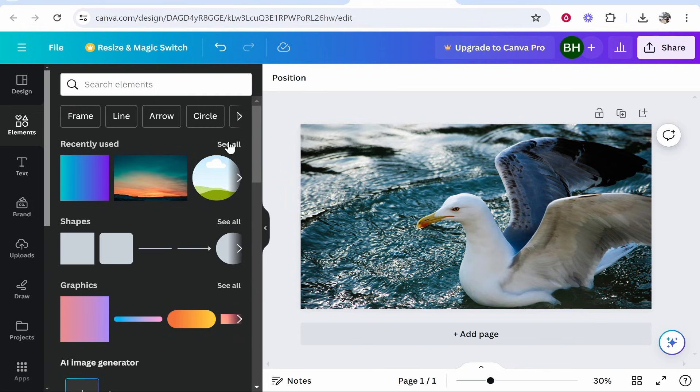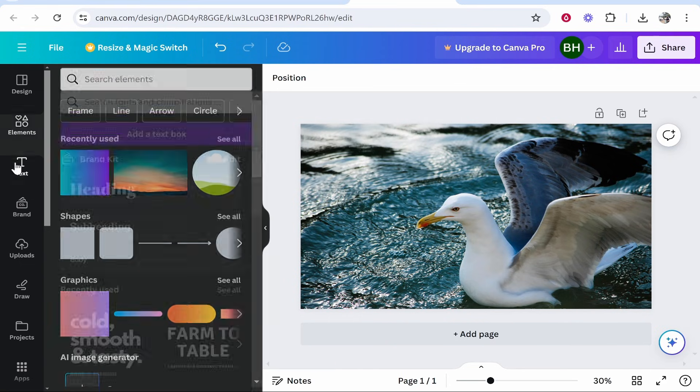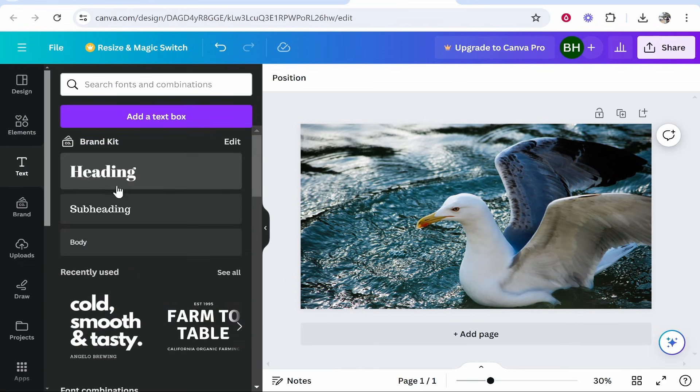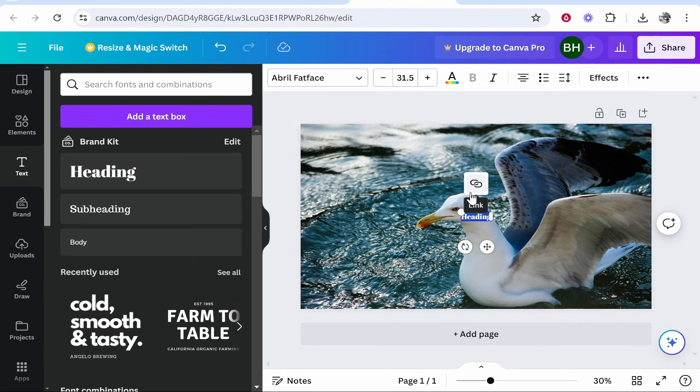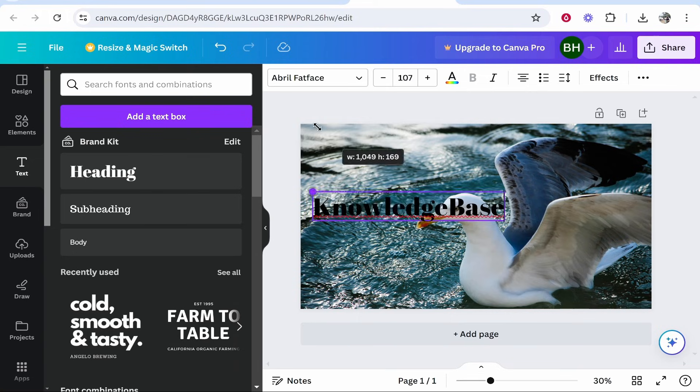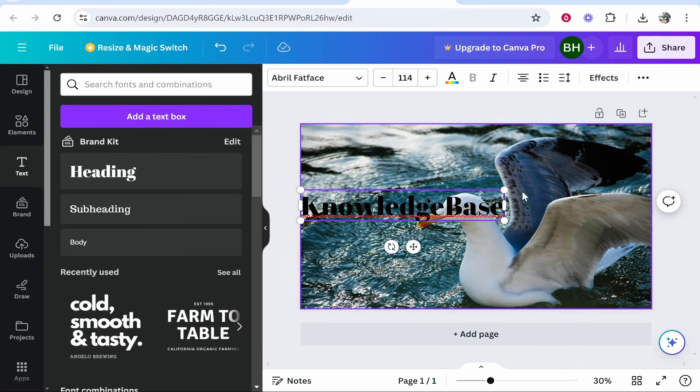The first way is by using the text tool. Import your photo, then go to the text tool and click on heading, then type out your brand or name. I've just typed out Knowledge Base here. Now we can enlarge this.